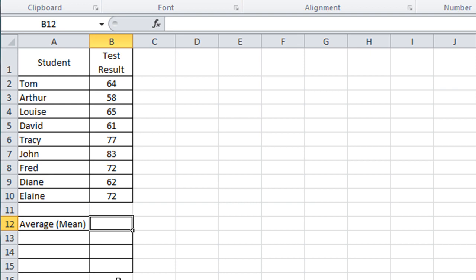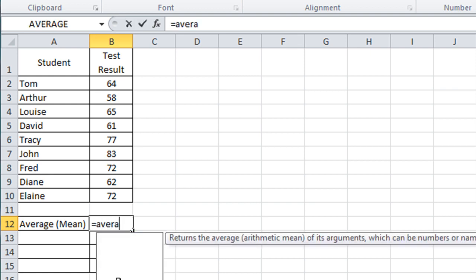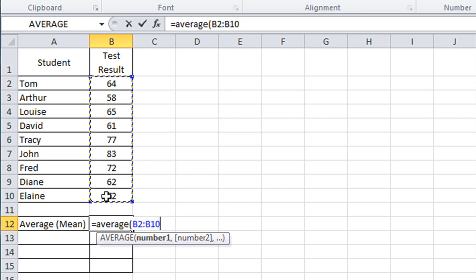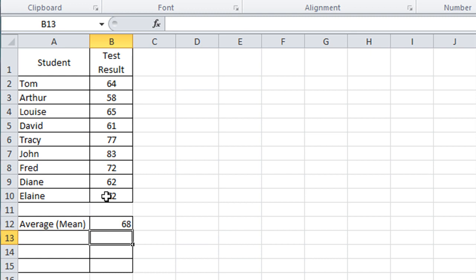I can just quickly give you a reminder of that. If I type equals average, open the bracket, click and drag down to select my values, close parentheses, press enter, and it tells me that the average score for those students is 68.